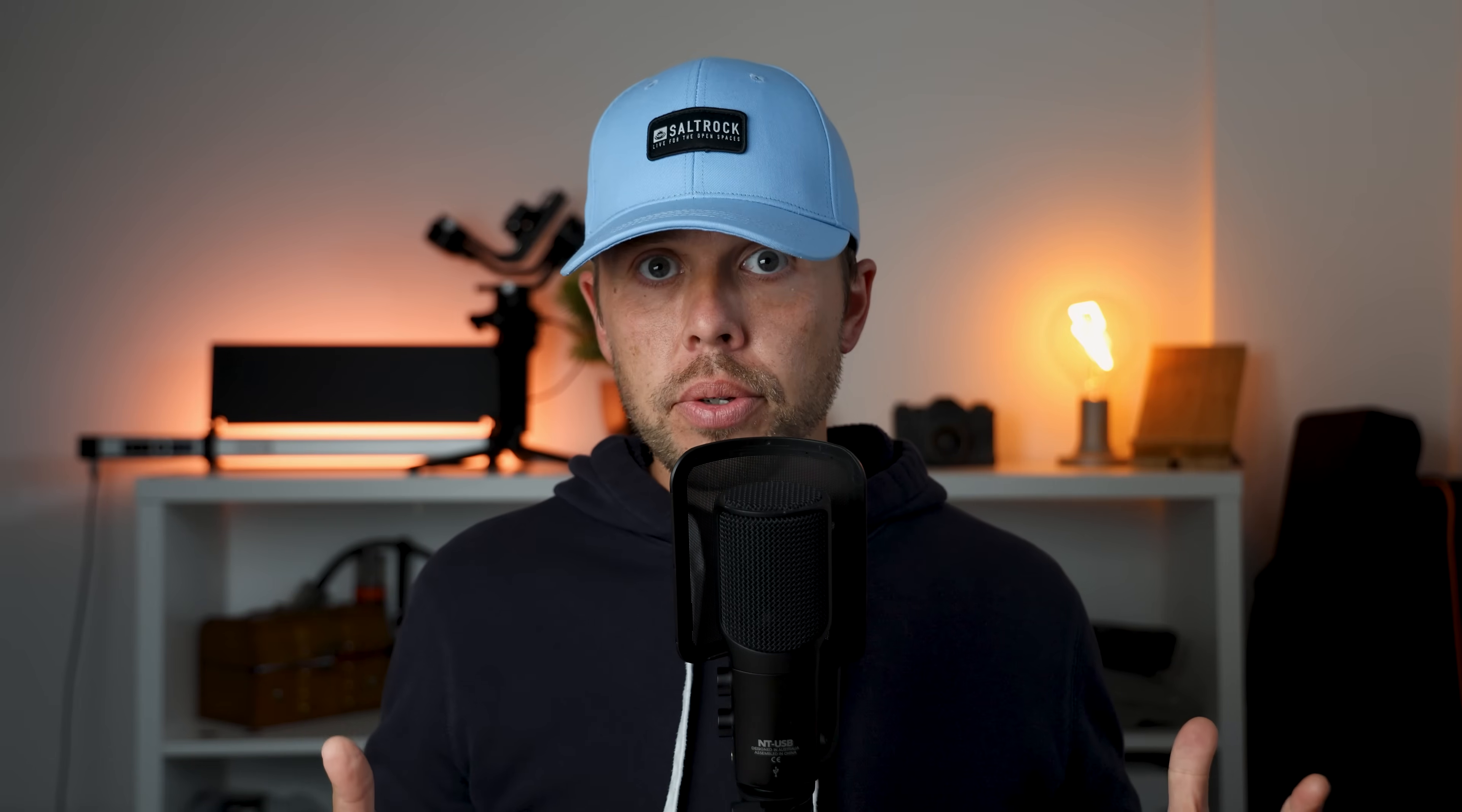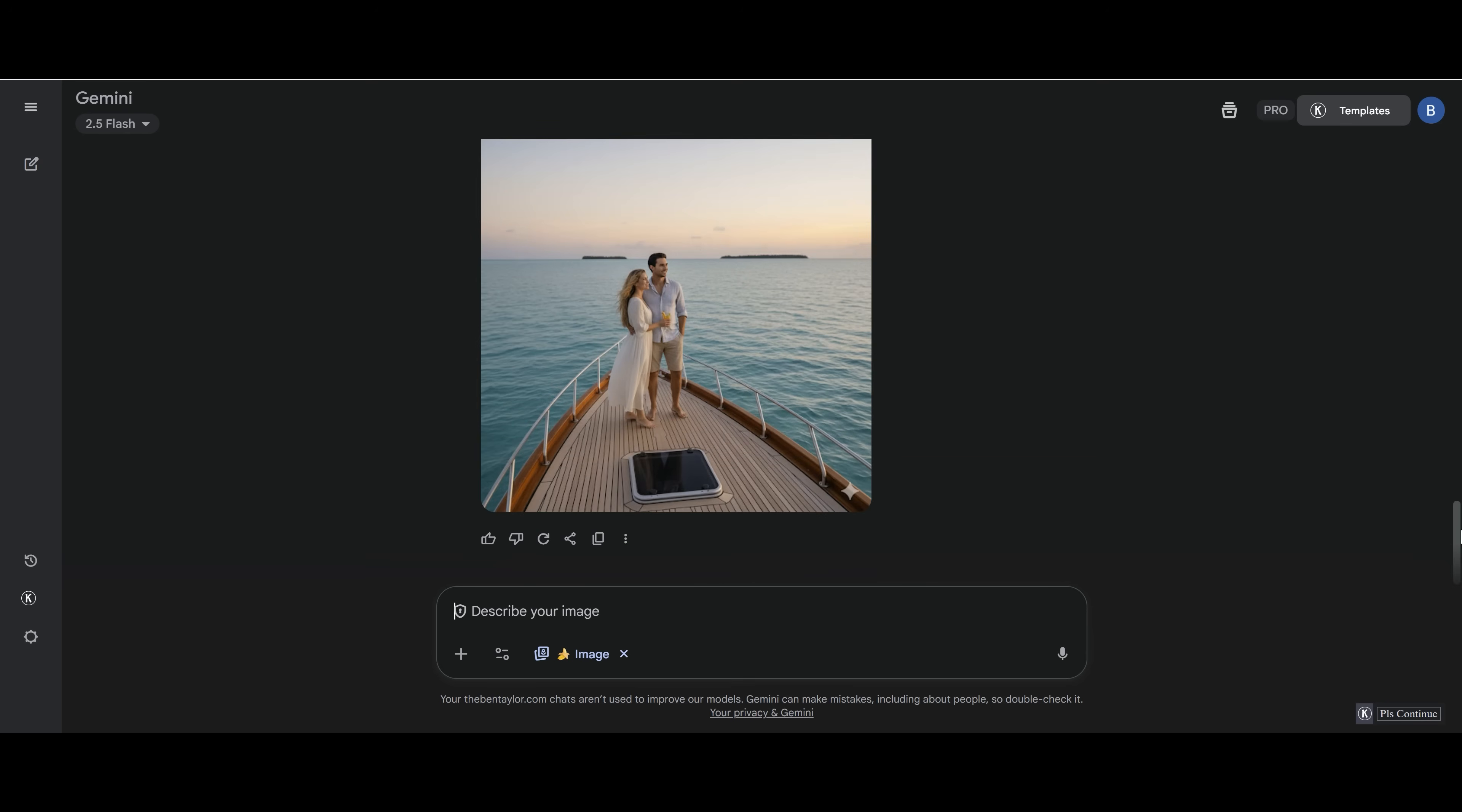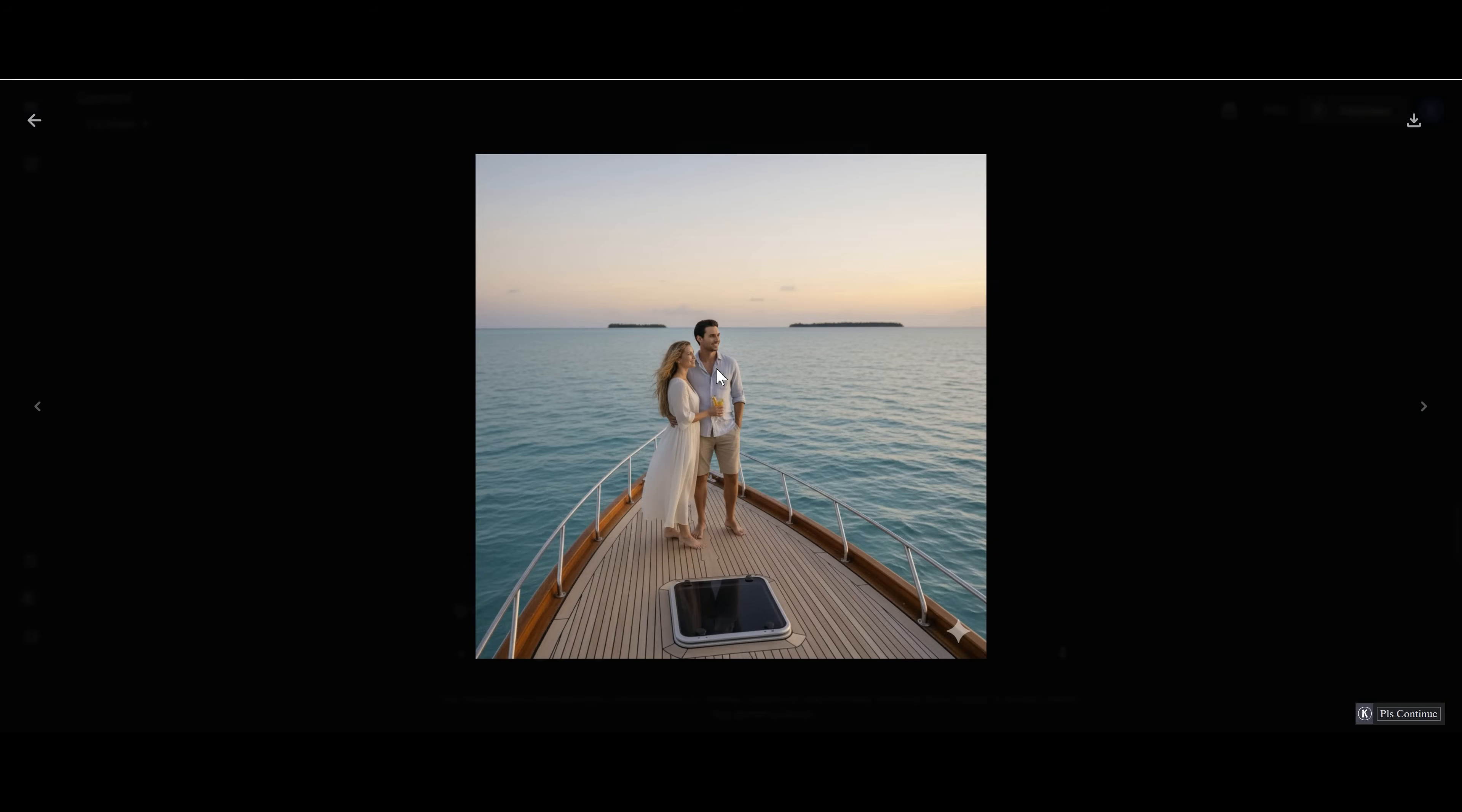But let's not end there. Let's go one step further and now let's put them on a boat. So let's add in this prompt here. Add James and Anna standing on a boat on the sea. And here we go. We have now got James and Anna standing on this beautiful boat with a beautiful backdrop of the ocean in the distance. So as you can see, it's actually been really easy to create consistent characters in Nano Banana.